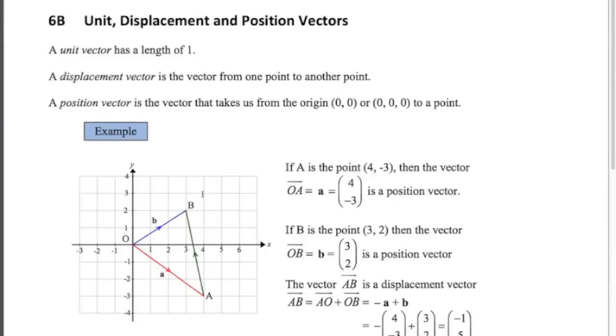Hi there, welcome along to the second video in the vector series for P1 Maths. In this video we're going to be talking about unit displacement and position vectors.